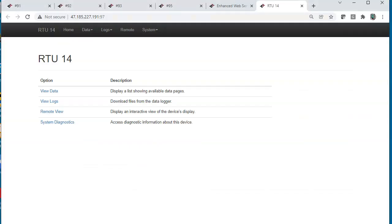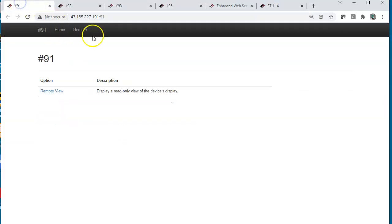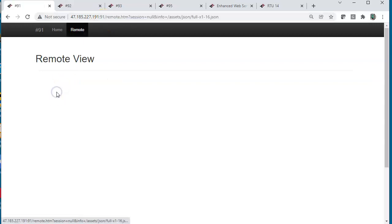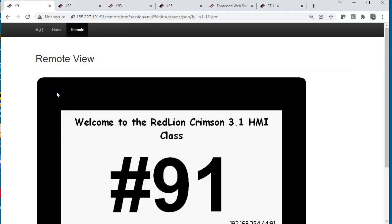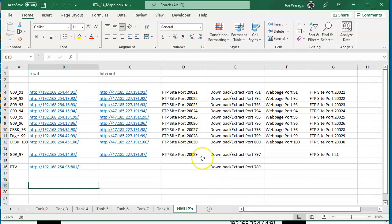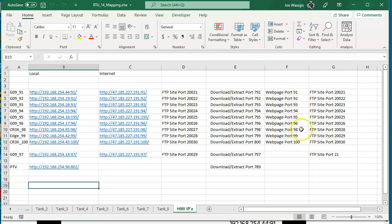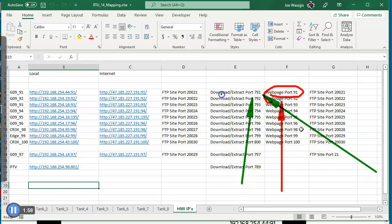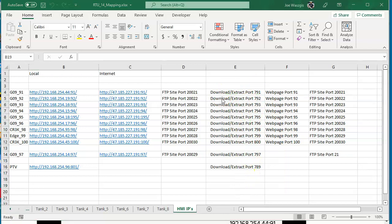If I go over to my browser and put in the number 47.185.227.191:91, I will get to this HMI that's right here. So this one's using port 91 for the web page. If I go back to this spreadsheet, this column right here is what I'm talking about for the web page, and then this column right here is the download port number.